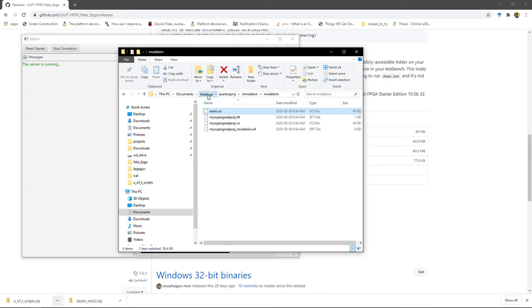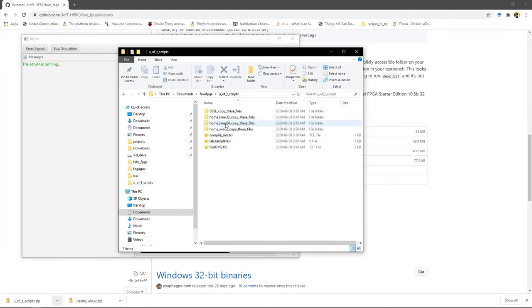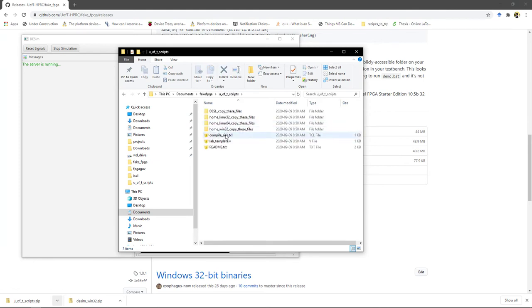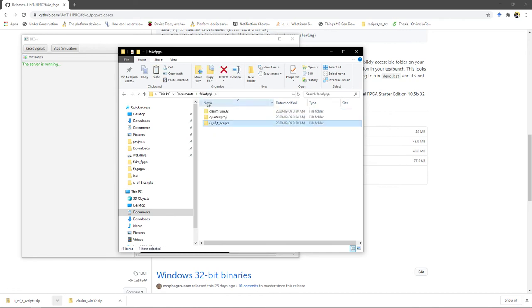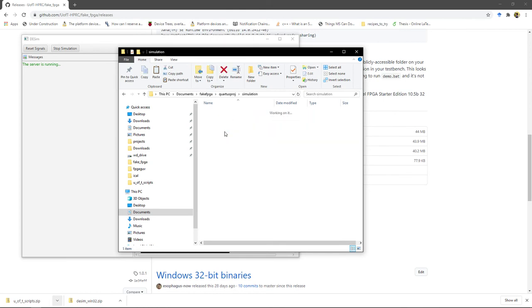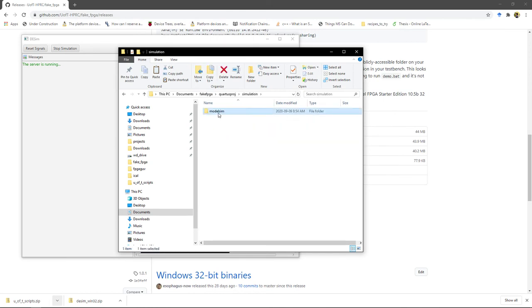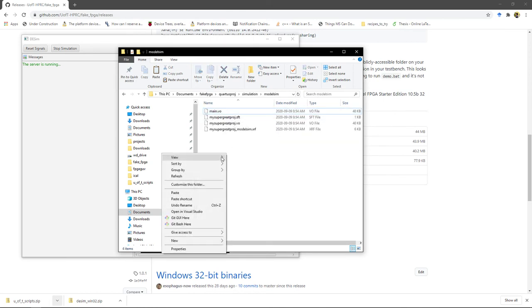So the next thing you need to do is go into U of T scripts and copy some files. So we're at home on a Windows computer, so we're going to copy these three files into that simulation/modelsim folder next to main.vo.